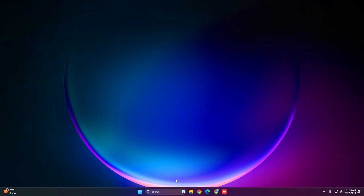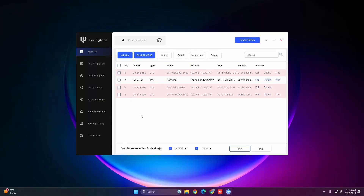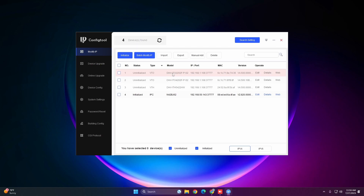Once Config Tool is downloaded and installed, open it up and it should automatically do a search for the devices on the network. You'll see two VTOs and one VTH: an apartment-style VTO 4-series, a villa station VTO 2-series, and the VTH 5-series.